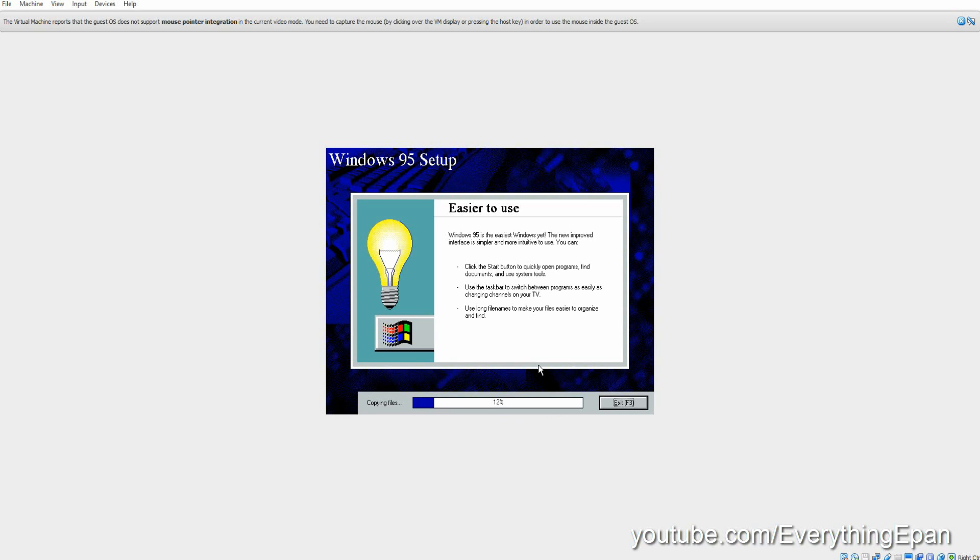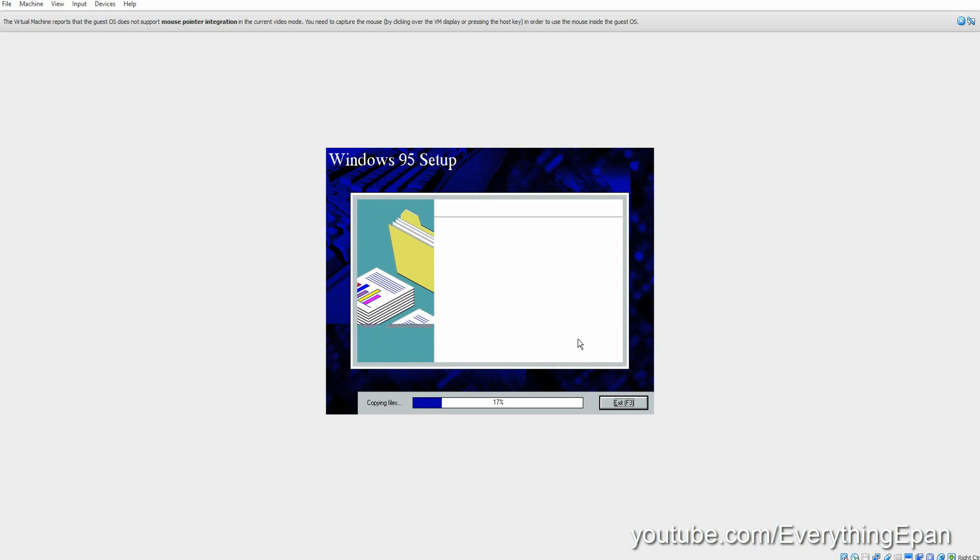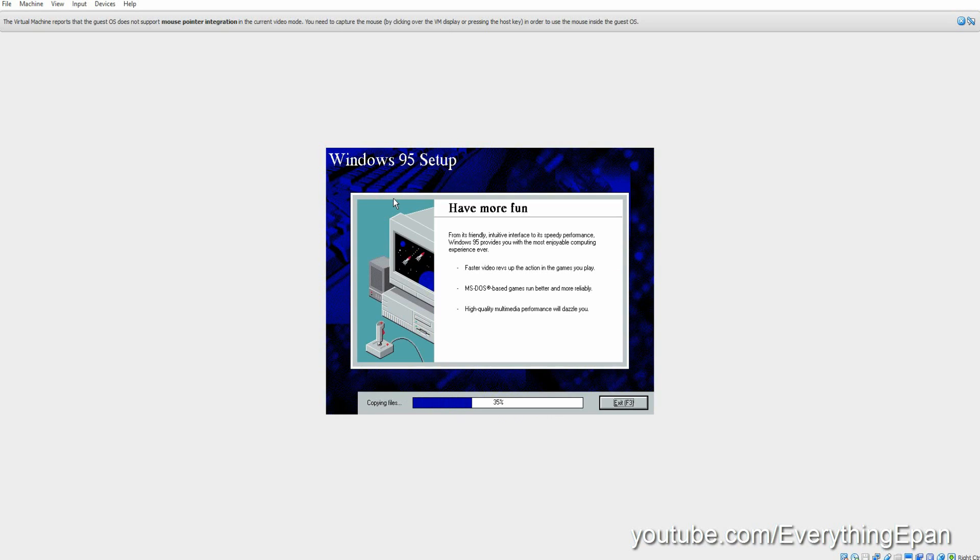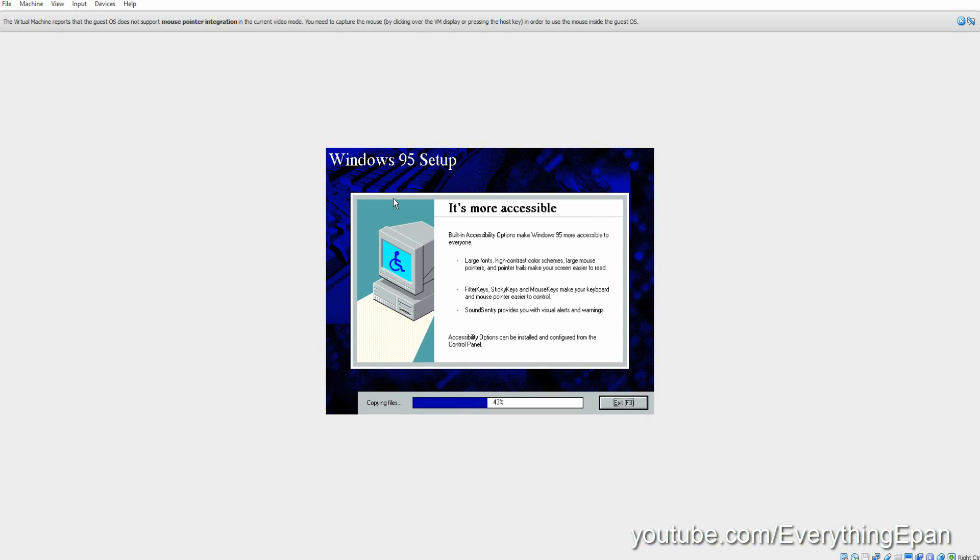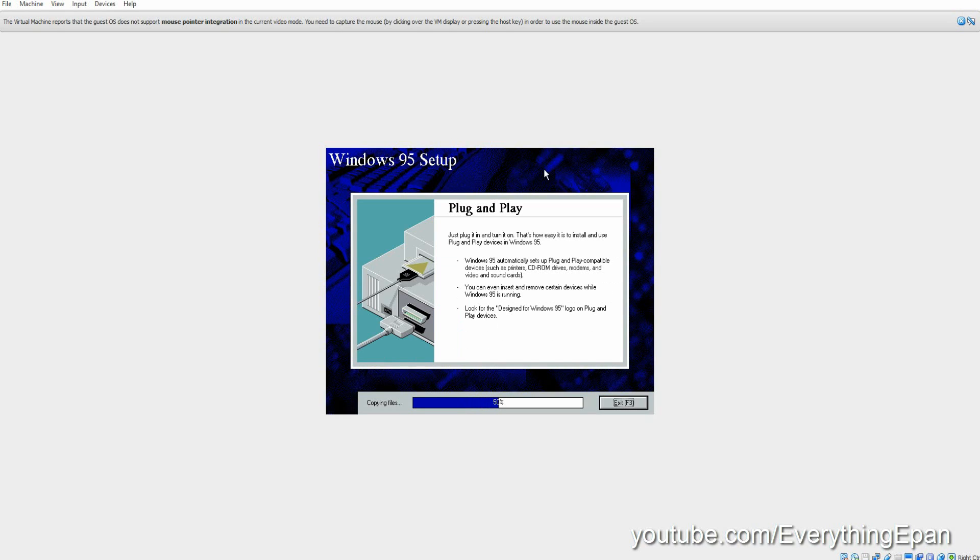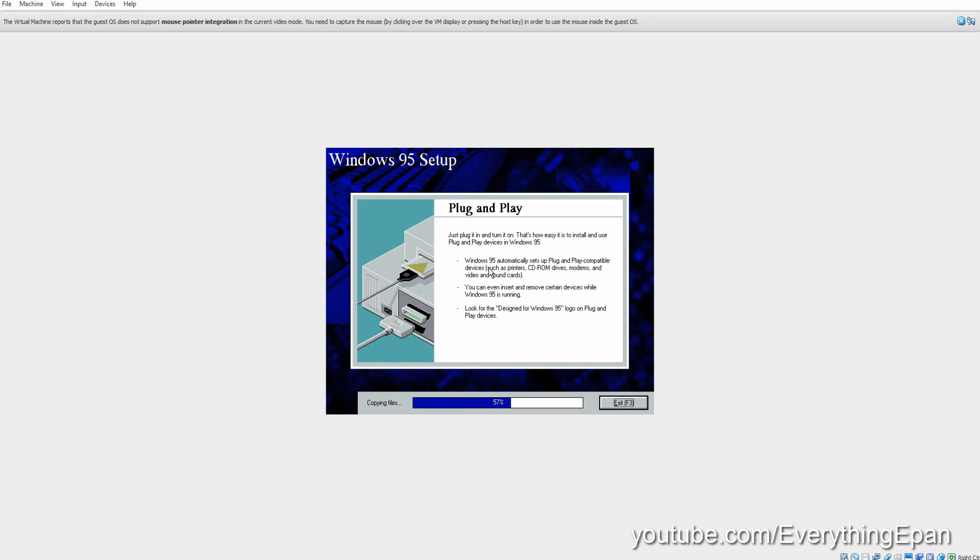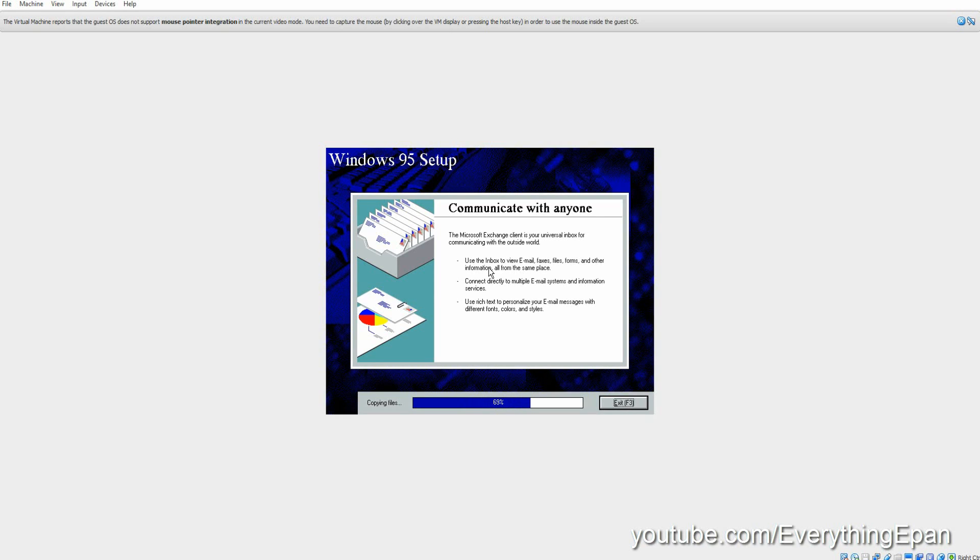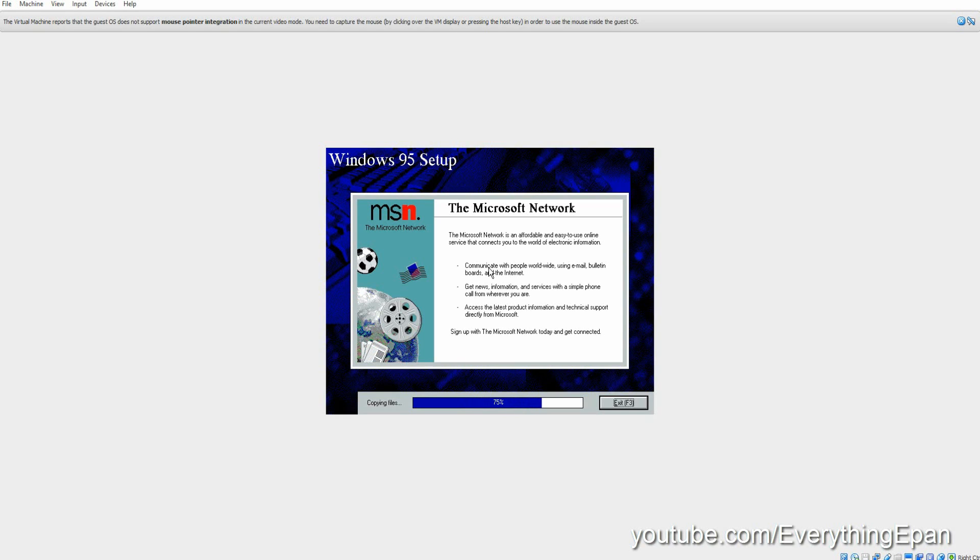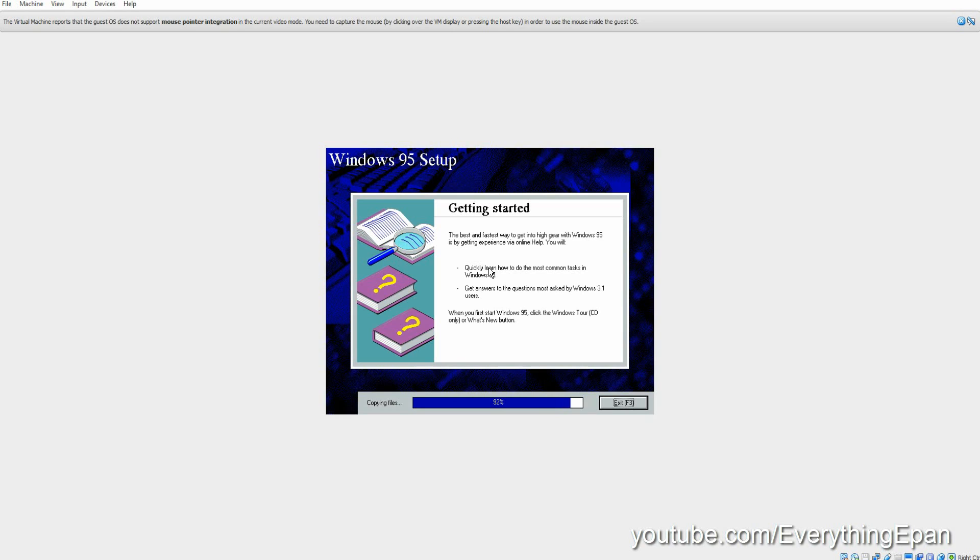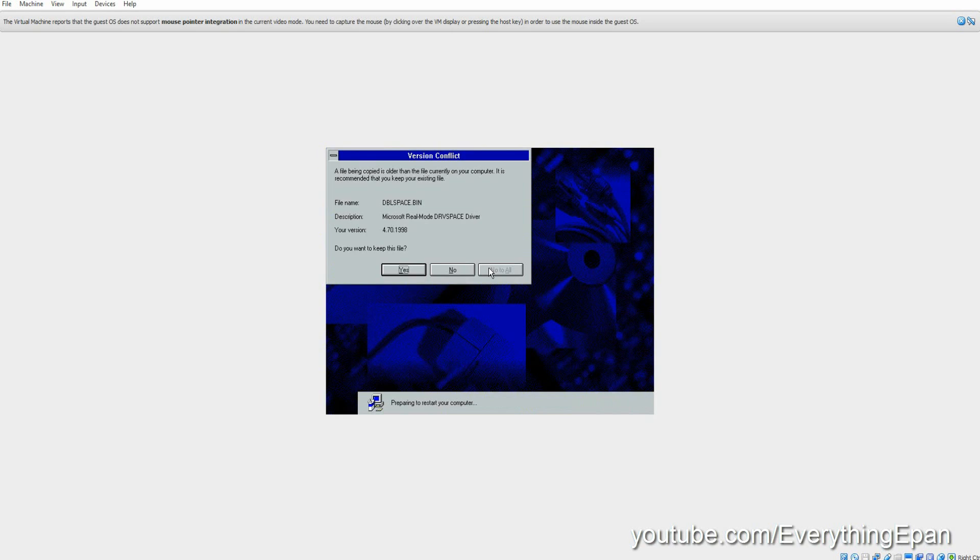As you can see on the bottom there, you can see the percentage. Of course, there is an exit button but you don't want to hit that. And you're just going to let it sit. This should not take too long. It should take maybe about 30 seconds to a minute, maybe two minutes. It'll show you the little splash screens here of what you can do with Windows 95. And once it gets finished here with copying the files, we'll get to the next screen. So we're almost at 100. There we go.